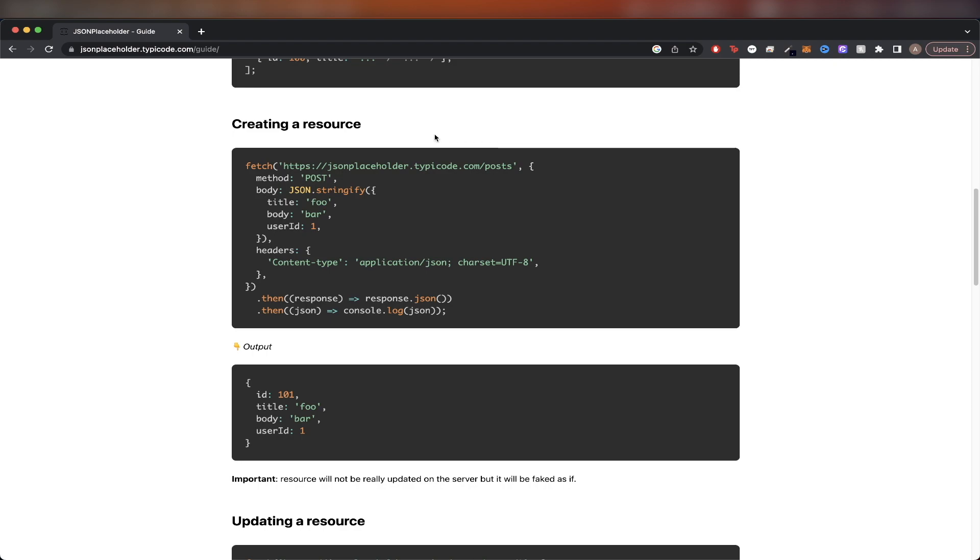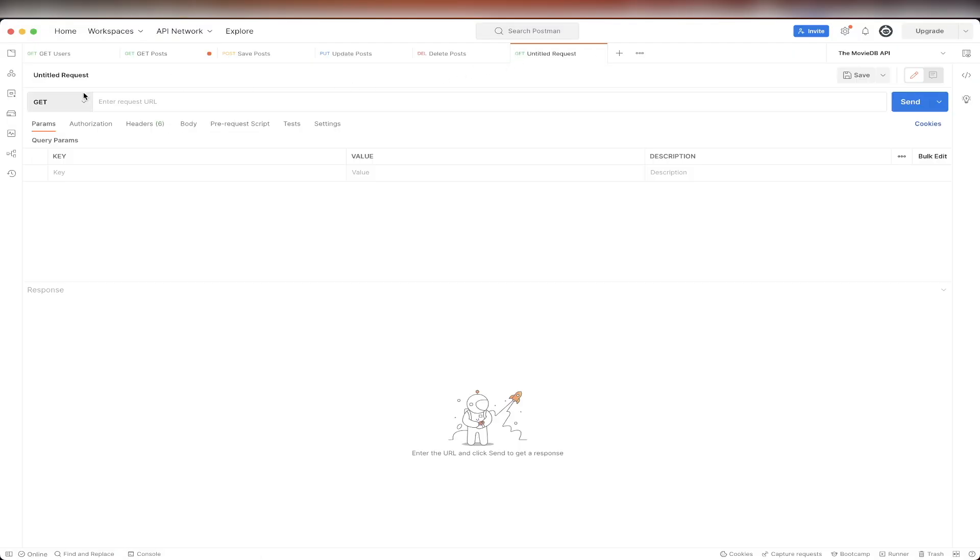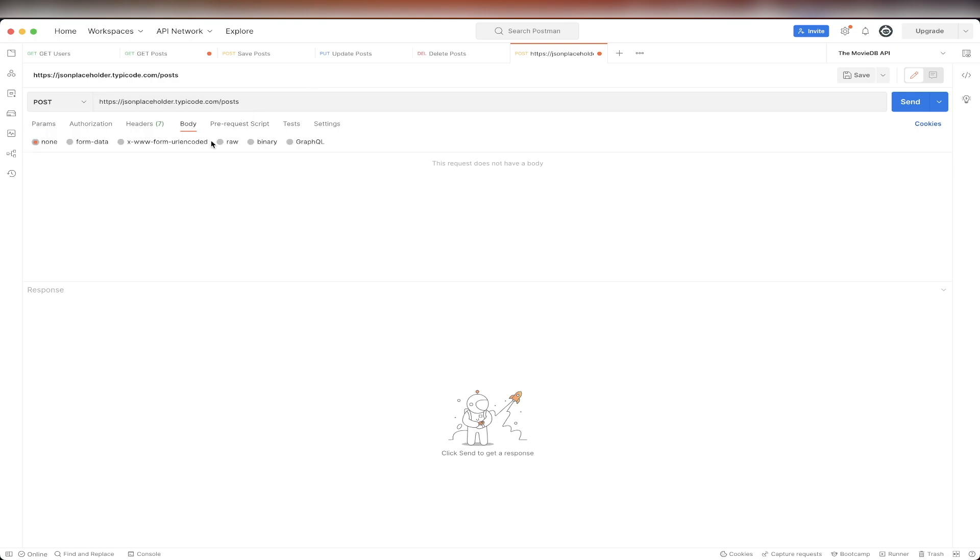To actually create a resource, we just need to copy the URL here, and then create a new request. Make sure it says post, paste in the URL. Then we just need to pass in a body as well for this post request. So we can just click on body, click on raw, and change text to JSON.